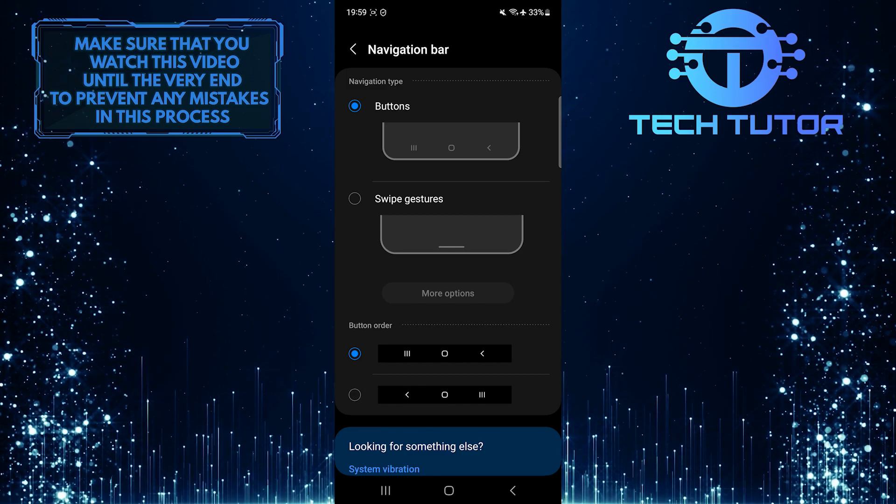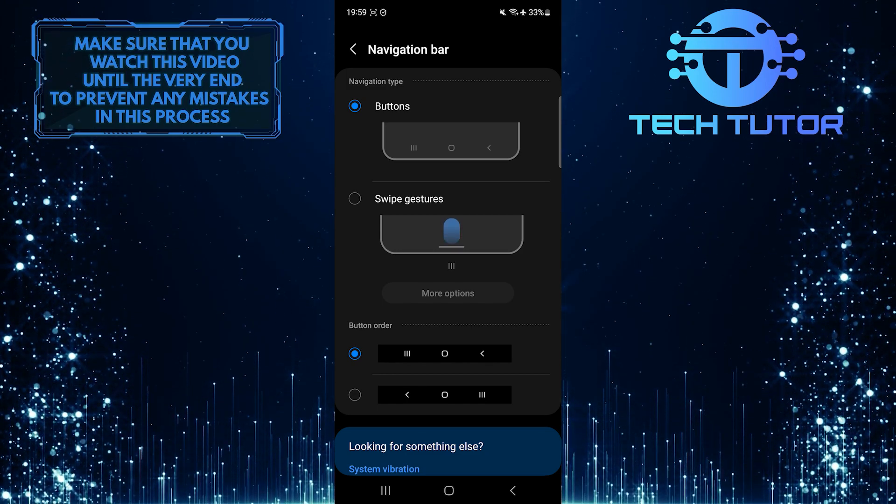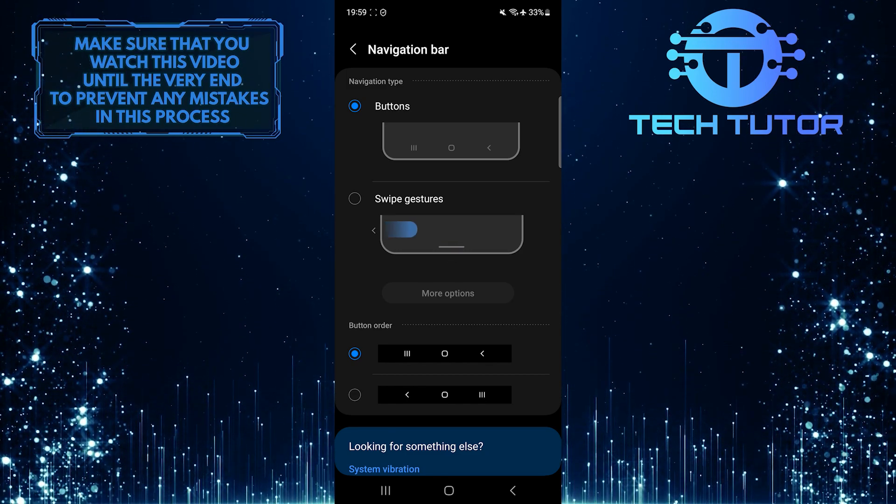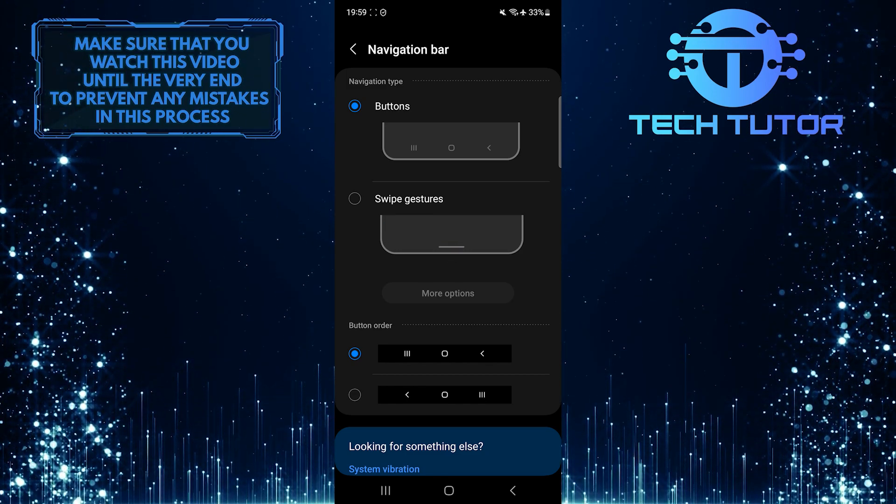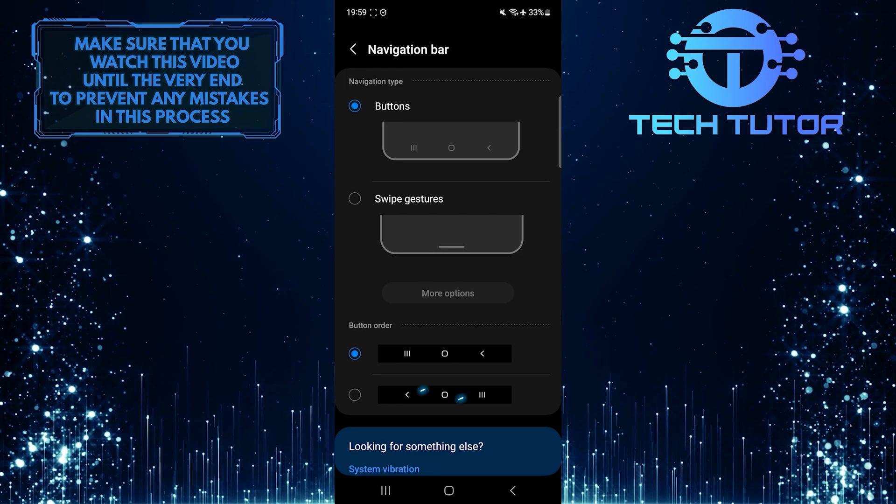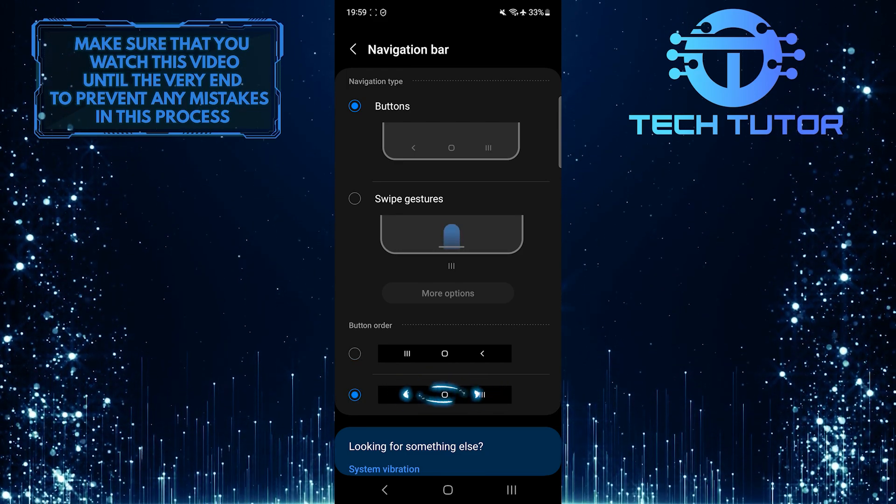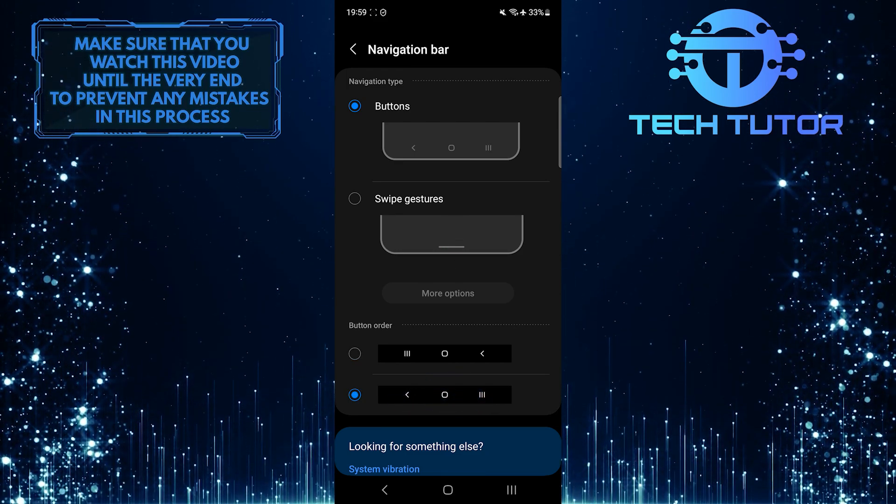If you prefer using button navigation and want to change the button order, you can easily do that. Just tap and select this to swap the back button and recent apps button.